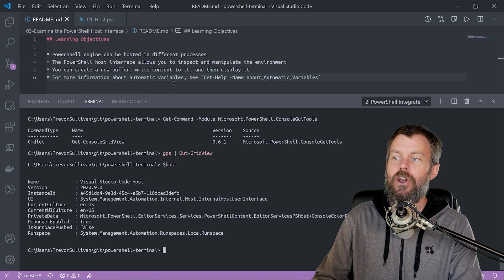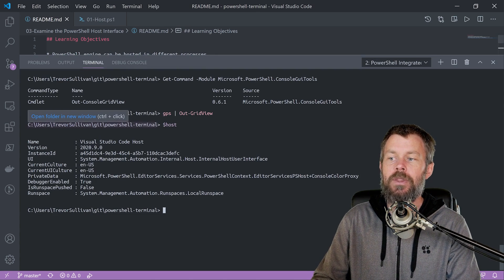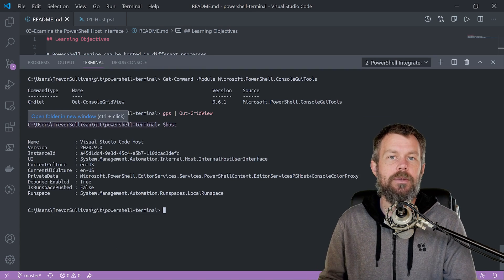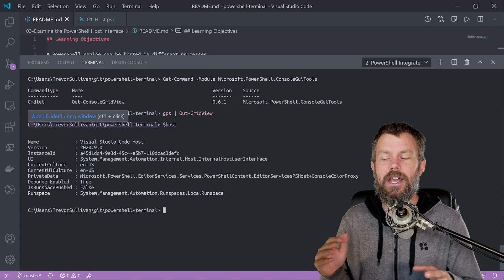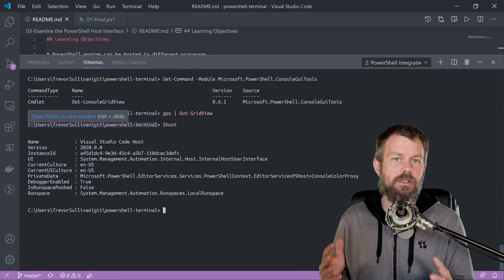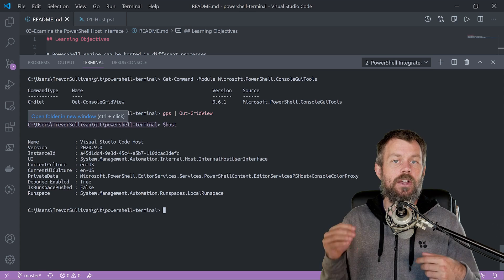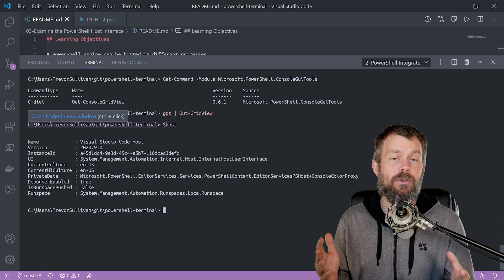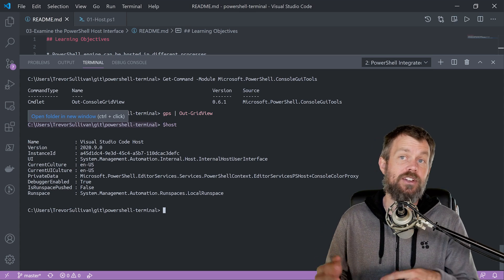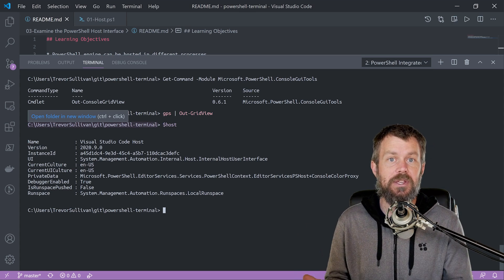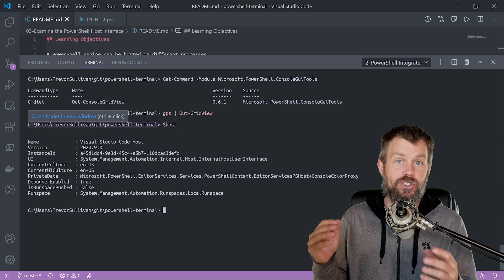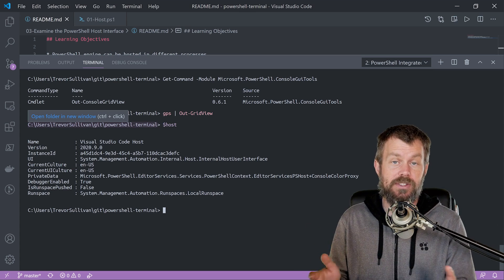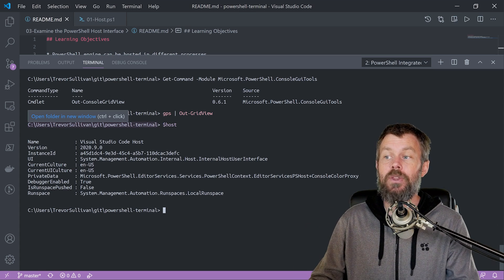And if I inspect this $host variable, this is an automatic variable in PowerShell, which basically means that it's just automatically available inside of the PowerShell environment. You don't actually have to do anything to get it. It's just always there inside of PowerShell.